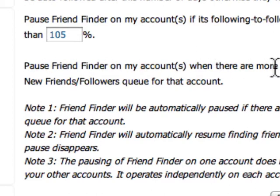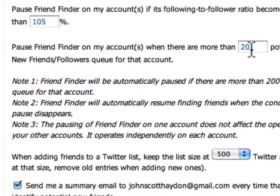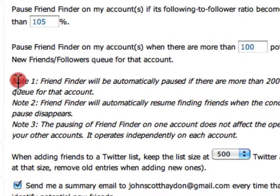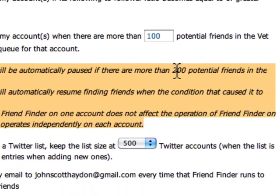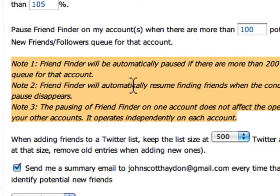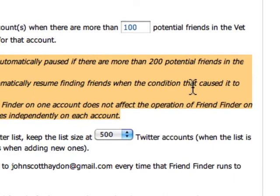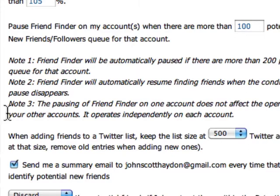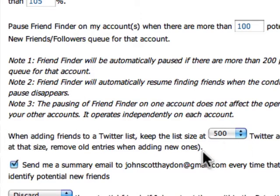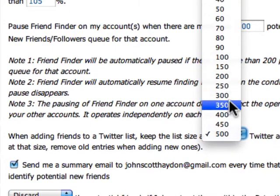You can pause Friend Finder when there are more than a certain number of potential friends in the vet queue. I'm going to pause it when there are 100. Friend Finder will automatically pause if there are more than 200 potential friends in the queue, and will automatically resume finding friends when the condition that caused it to pause disappears. In the lists section, when adding friends to a Twitter list, keep the list size at 500 Twitter accounts. When the list hits that size, remove old entries and add new ones, so this tool will also remove older people you've added to a list and replace them with newer people — keeping your lists fresh. I'll set this to 250.